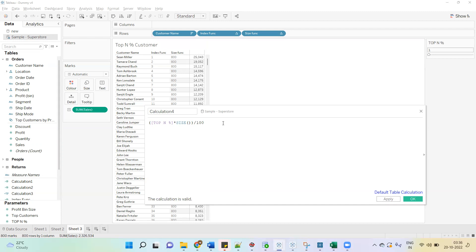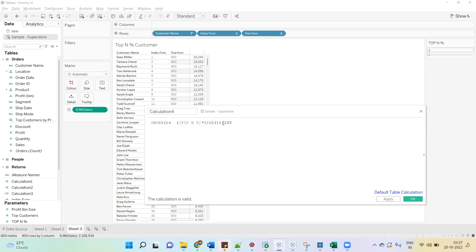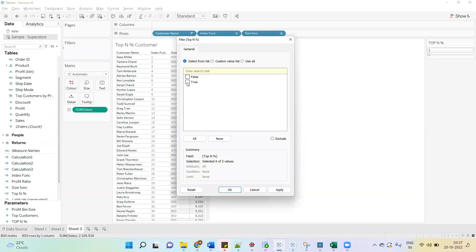What we are doing is: we have put 1 in the parameter, so this calculation will be 1 × 800 ÷ 100, which returns 8. We have to show the top 1 percent of total, which is 8 customers. We then compare this with the INDEX function — INDEX should be less than or equal to that number. This calculation returns true or false, so drag it into the filter shelf and select True.